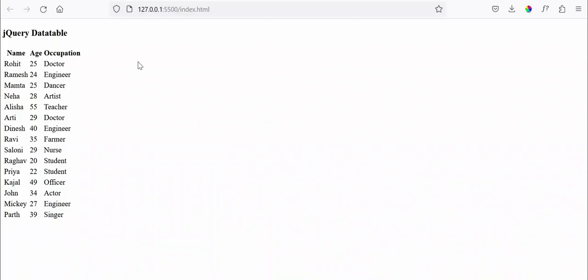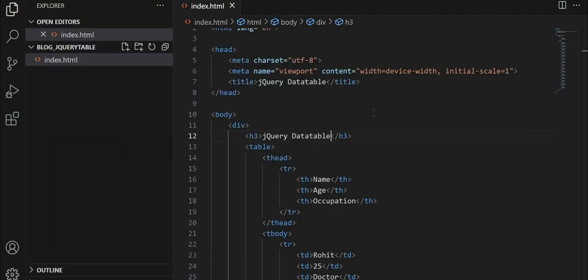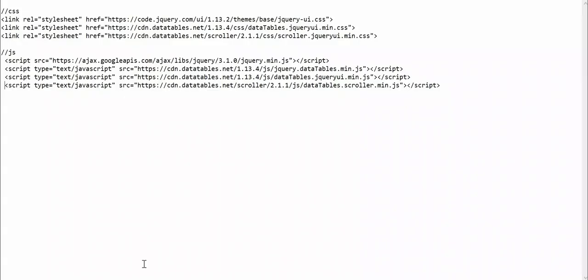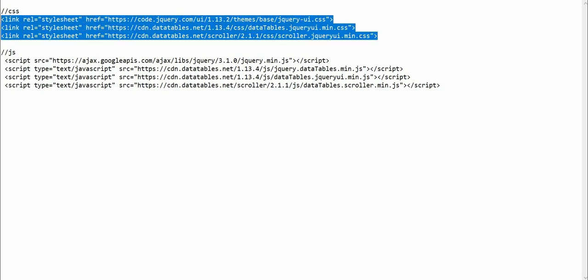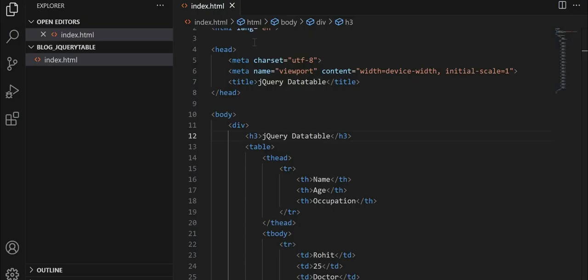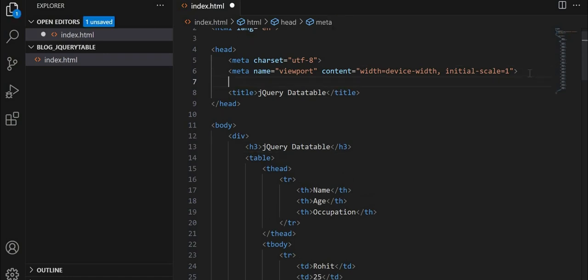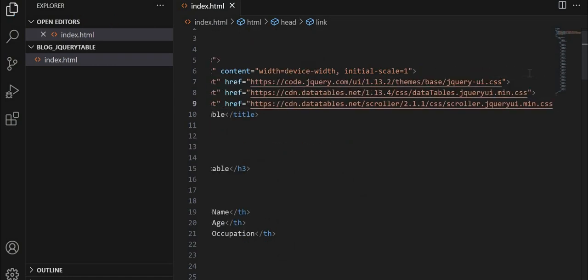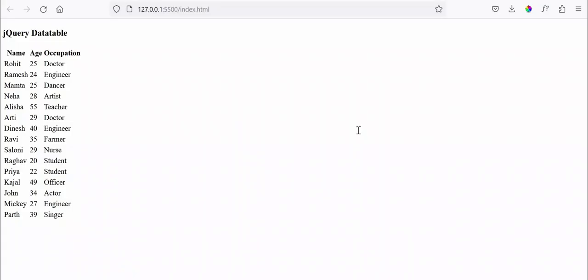We got the header. Next step is we need to add some plugins. So I have that in my notepad. I'll save these plugins in the description below. First, we'll copy the CSS link and we'll add it in our head tag.